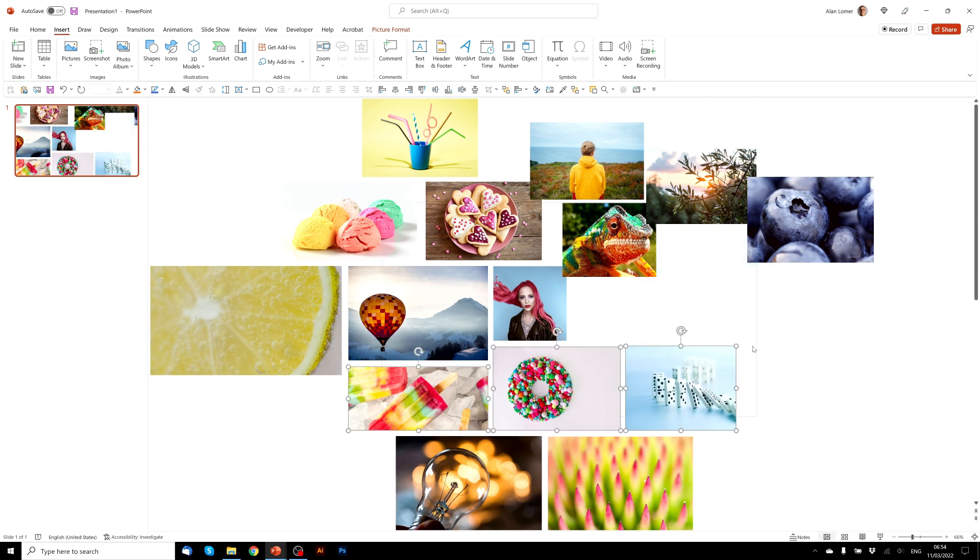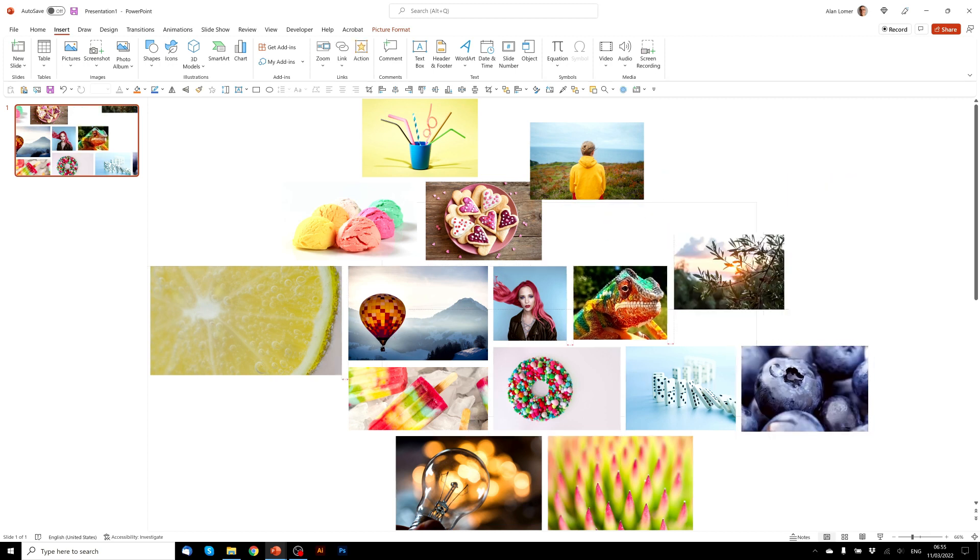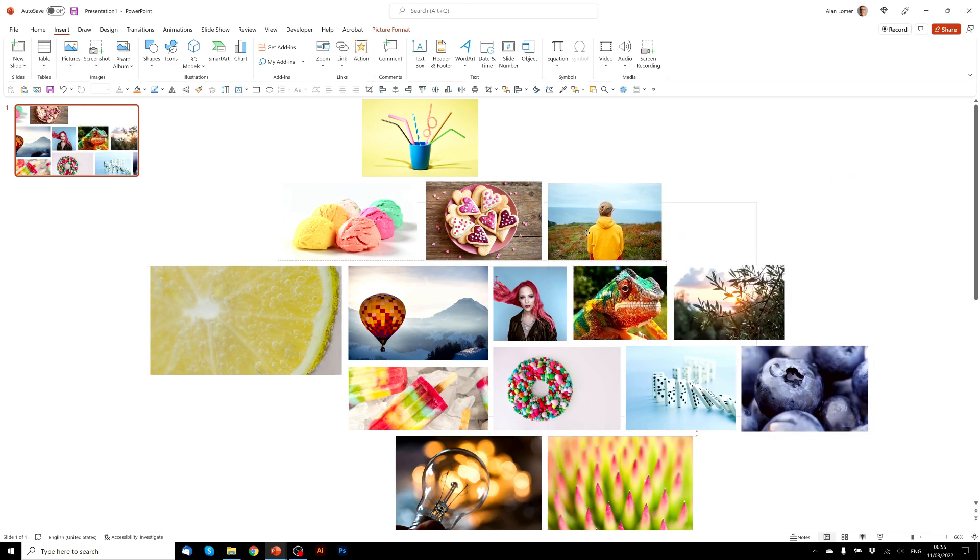If you don't have smart guides turned on, you can right-click anywhere on the background, grids and guides, and then make sure that smart guides is ticked.